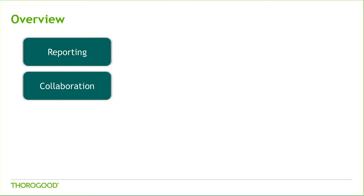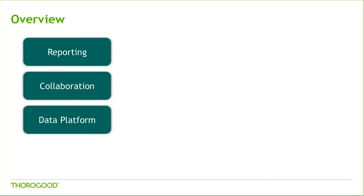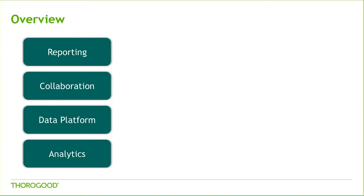Collaboration, how insights found in this reporting can be shared throughout your organization. Data platform, how your data is stored, transformed, and accessed to best meet your reporting needs. And finally, analytics, how to drive better business decisions with a deeper understanding of your data.